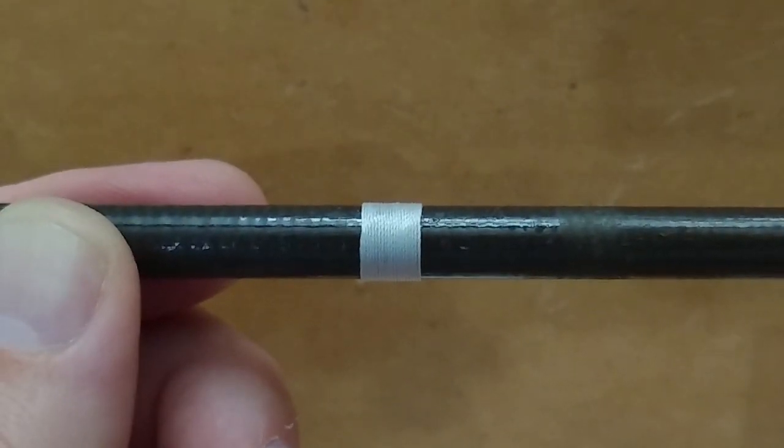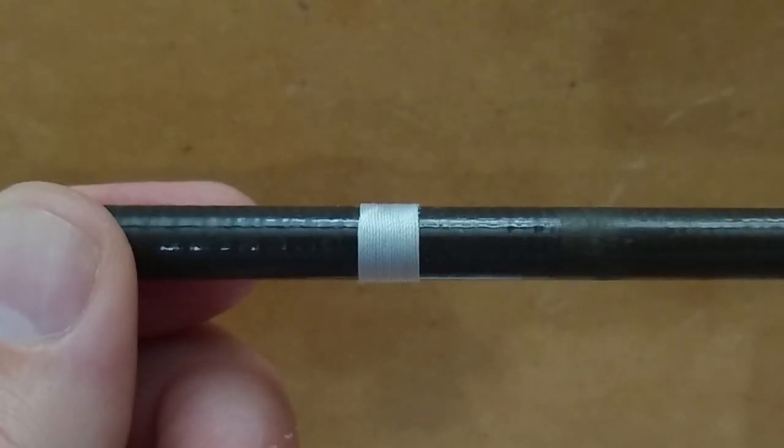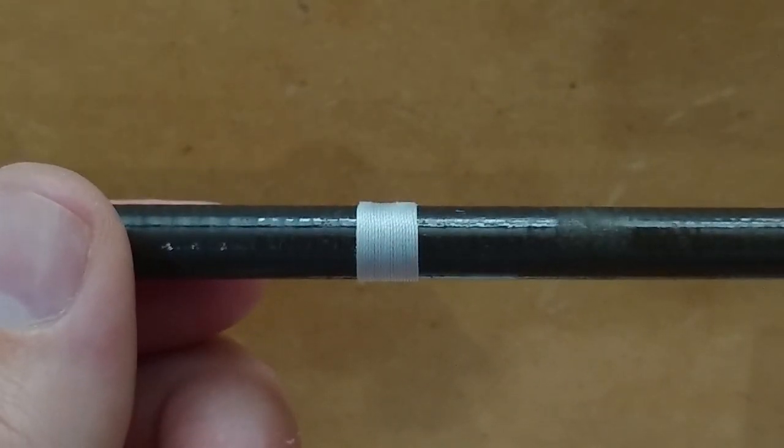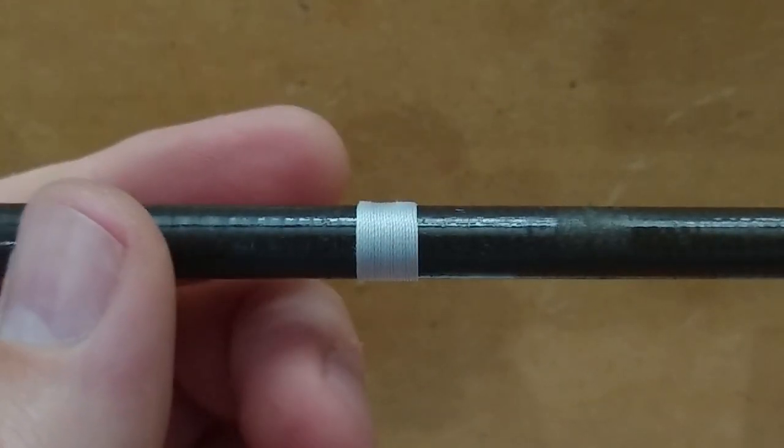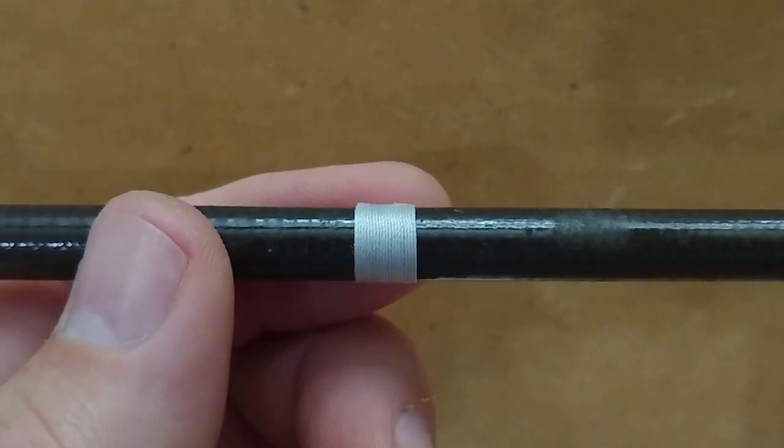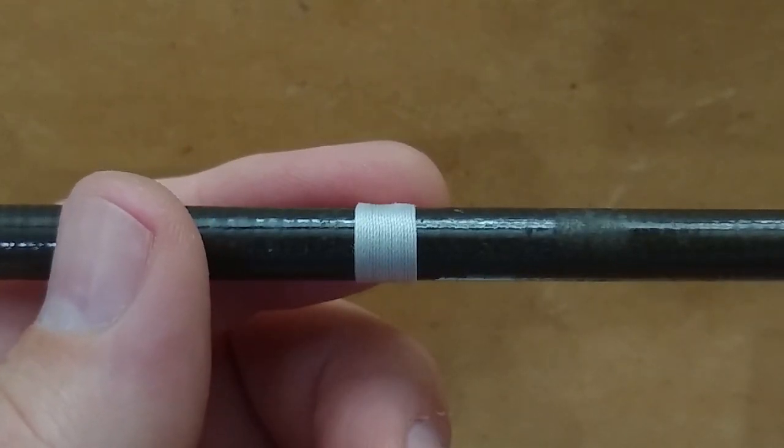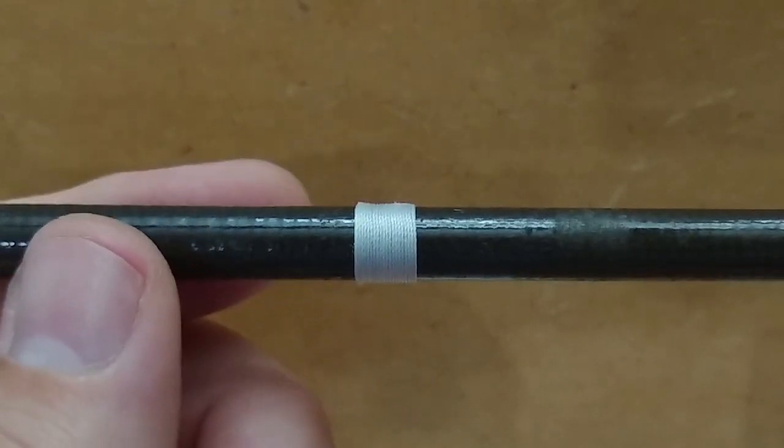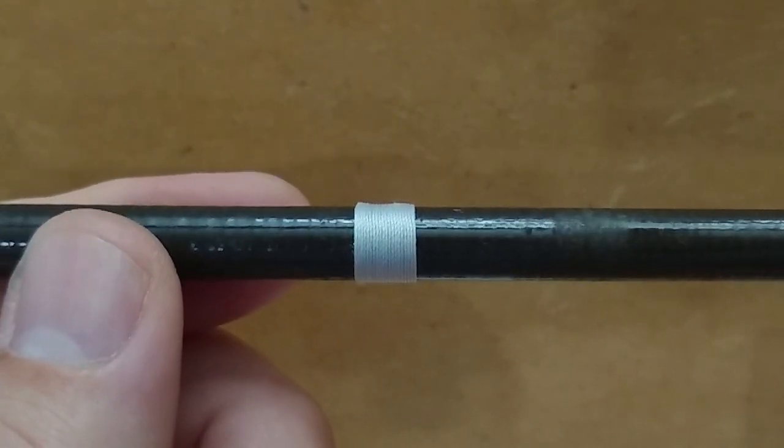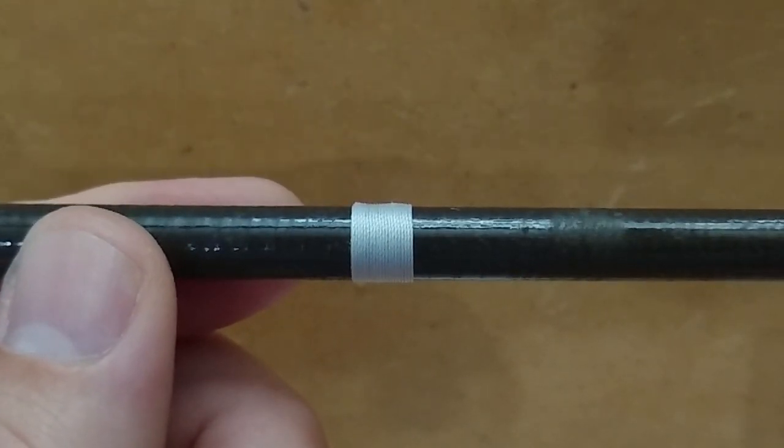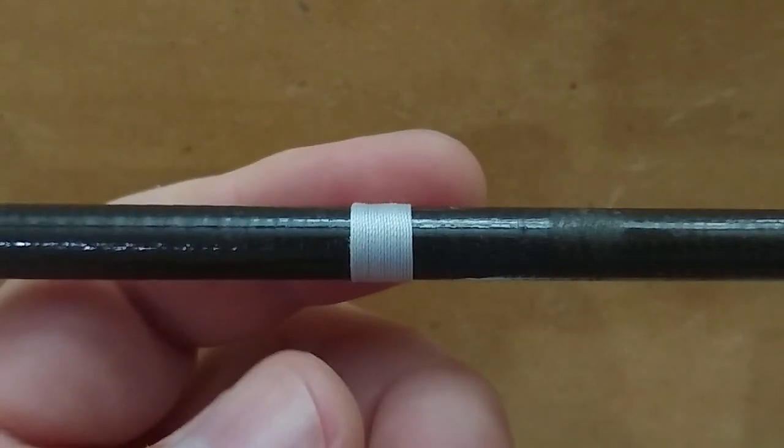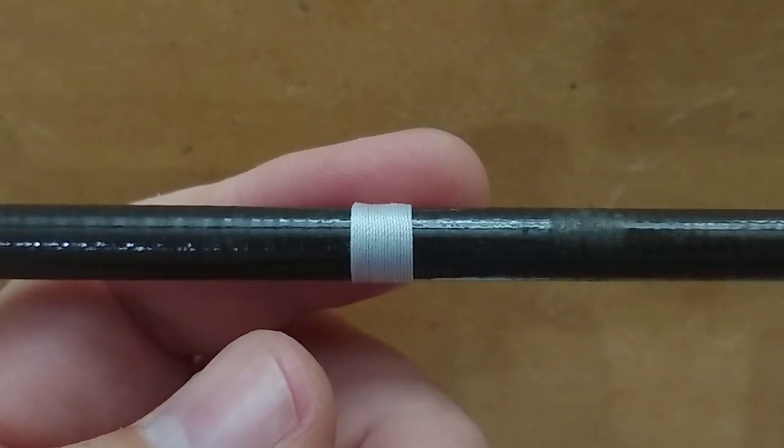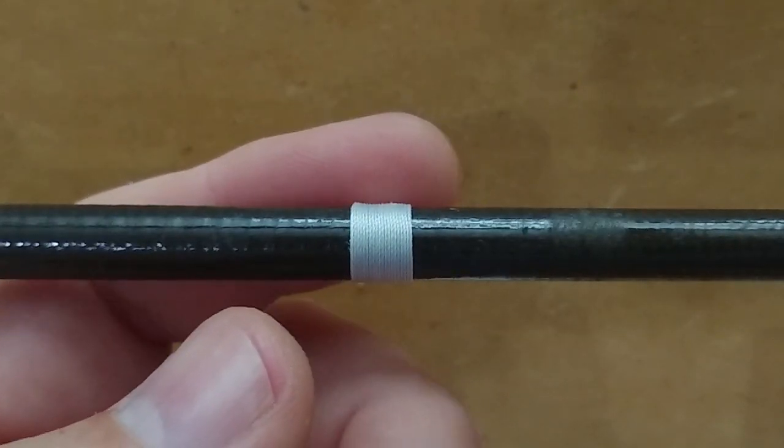Now hopefully you can see that that took care of that big stick-out for the most part. There's just a little bit of fuzz sticking out right there. You can see it, just a little bit of fuzz.